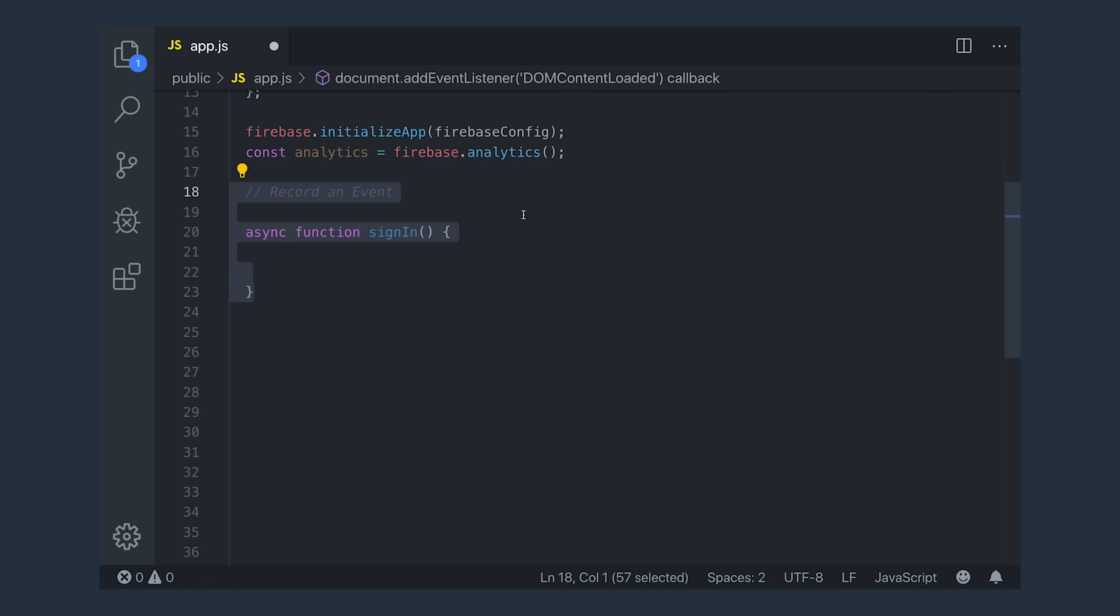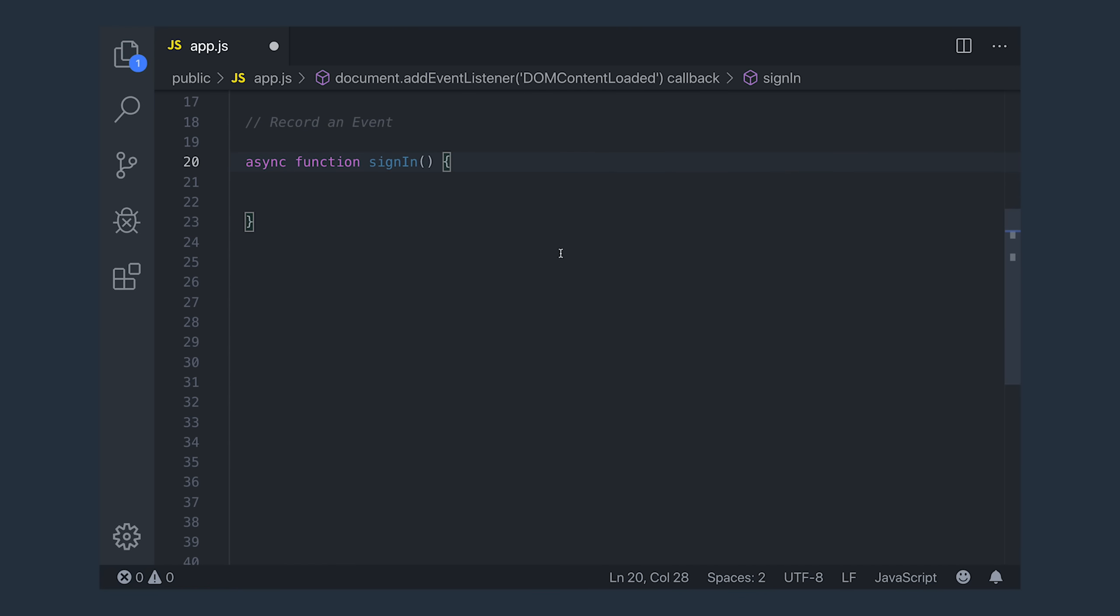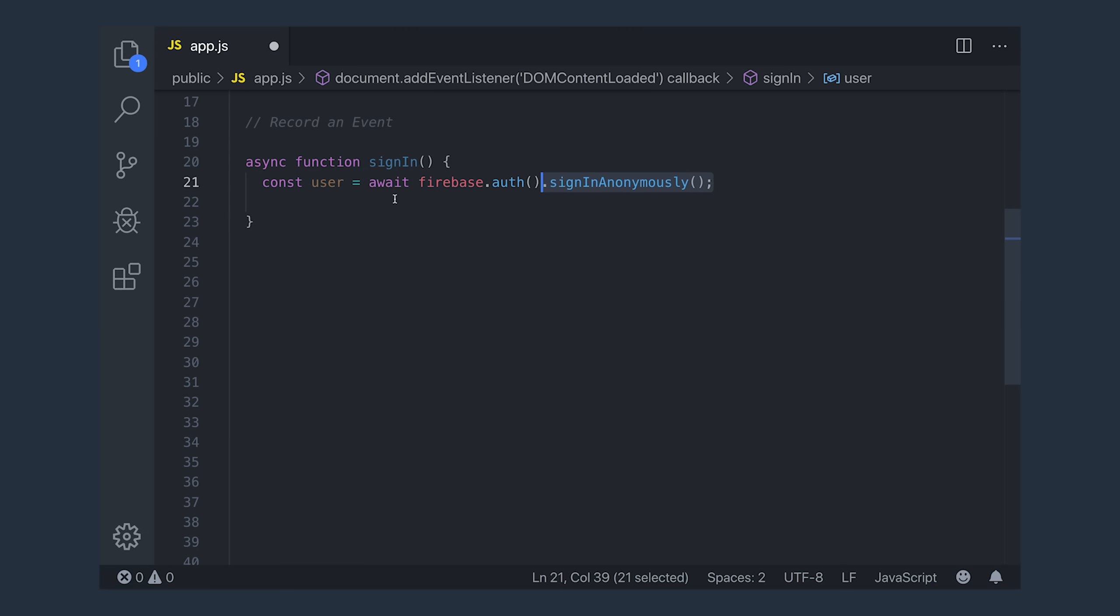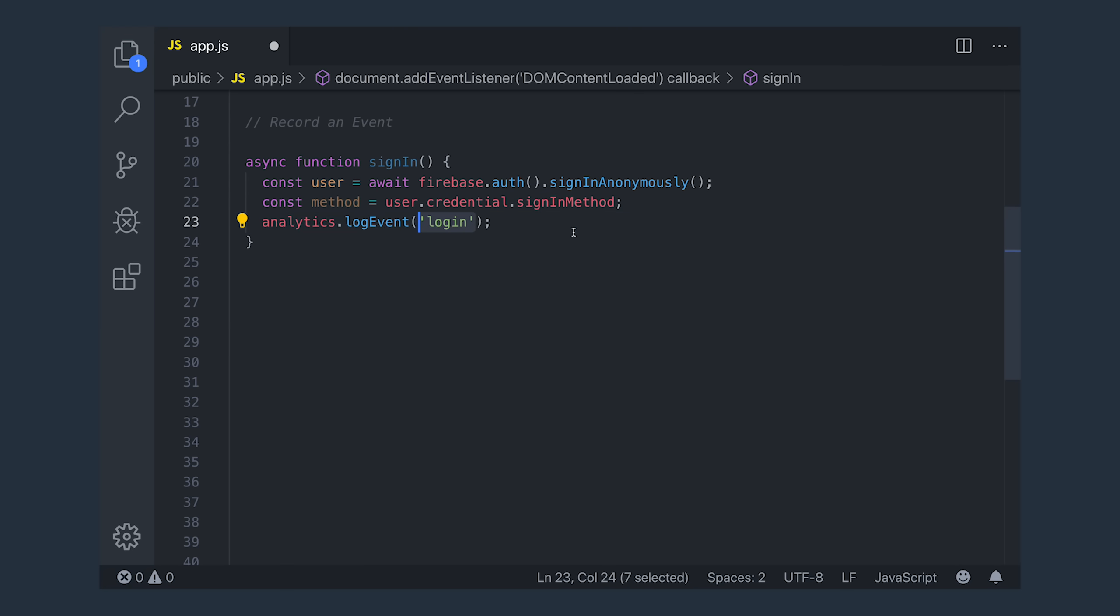Now, I'll just go ahead and set up a hypothetical example here in our code. Let's say we have the sign-in function and its purpose is to sign the user in anonymously or with email password or Google login or something like that. What we'd like to do is report that a login event has occurred. So after the user signs in, we'll go ahead and extract the sign-in method from the user credential. Then we can call Analytics Log Event with the name of the event that we want to log.